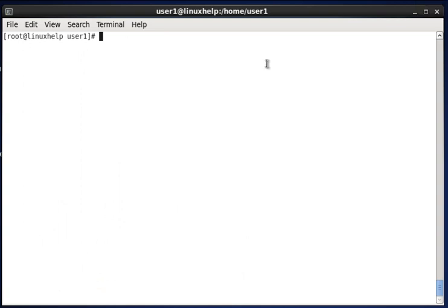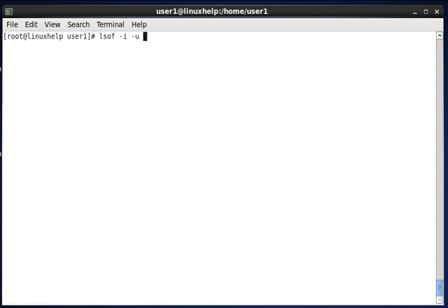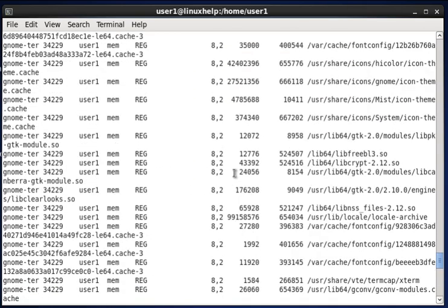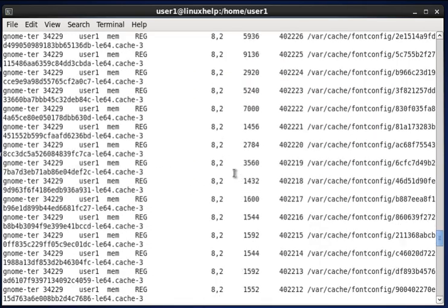Next, to find out who is looking at what files and commands, type lsof -u user1. This lists all open files and commands associated with the specific user. Hit enter and you can see the result.